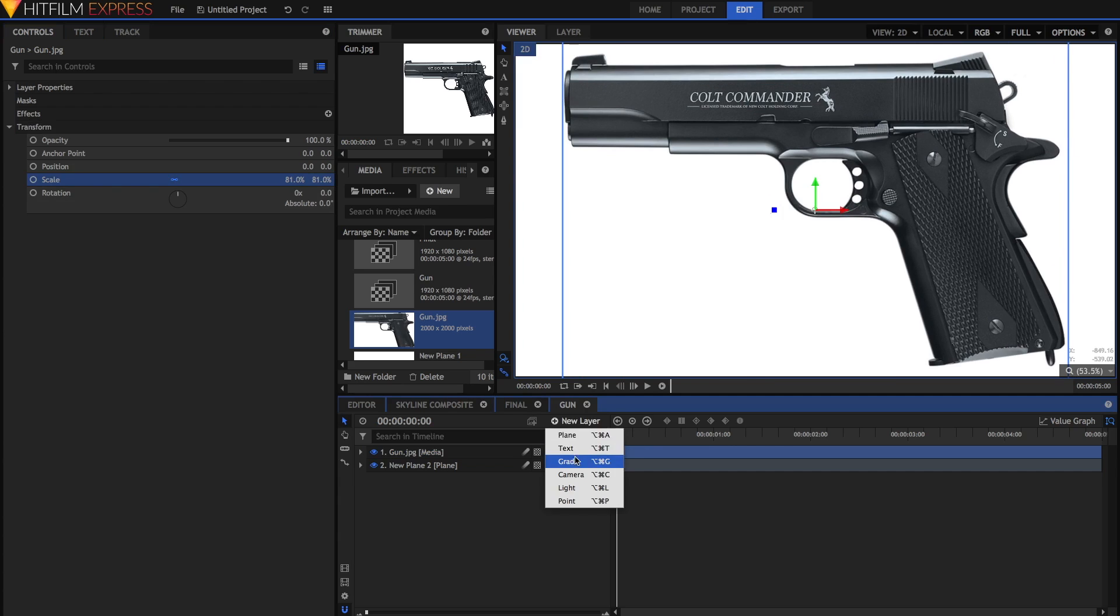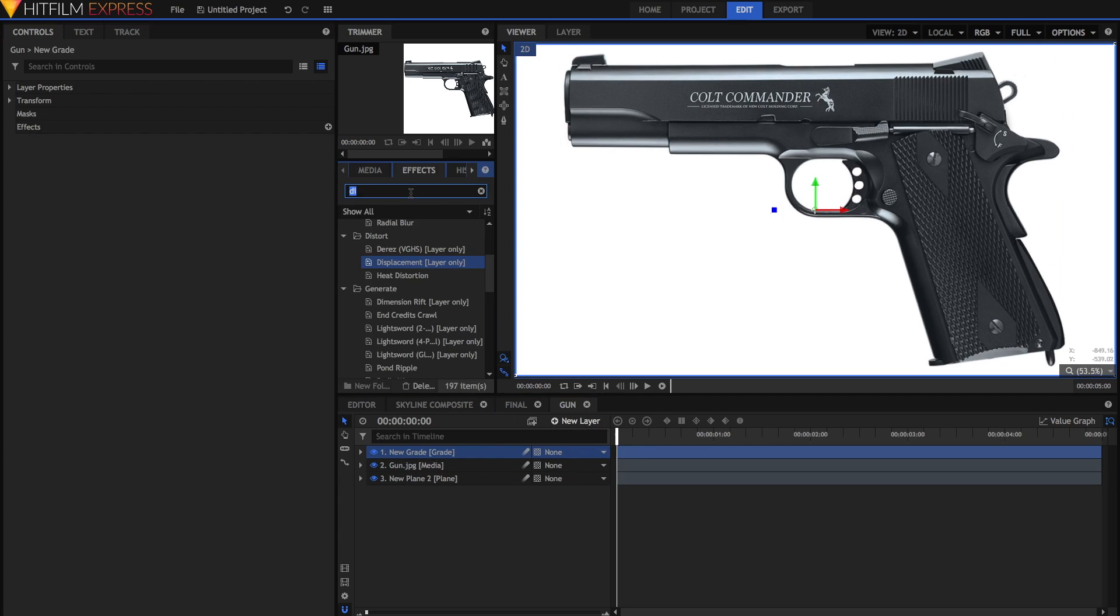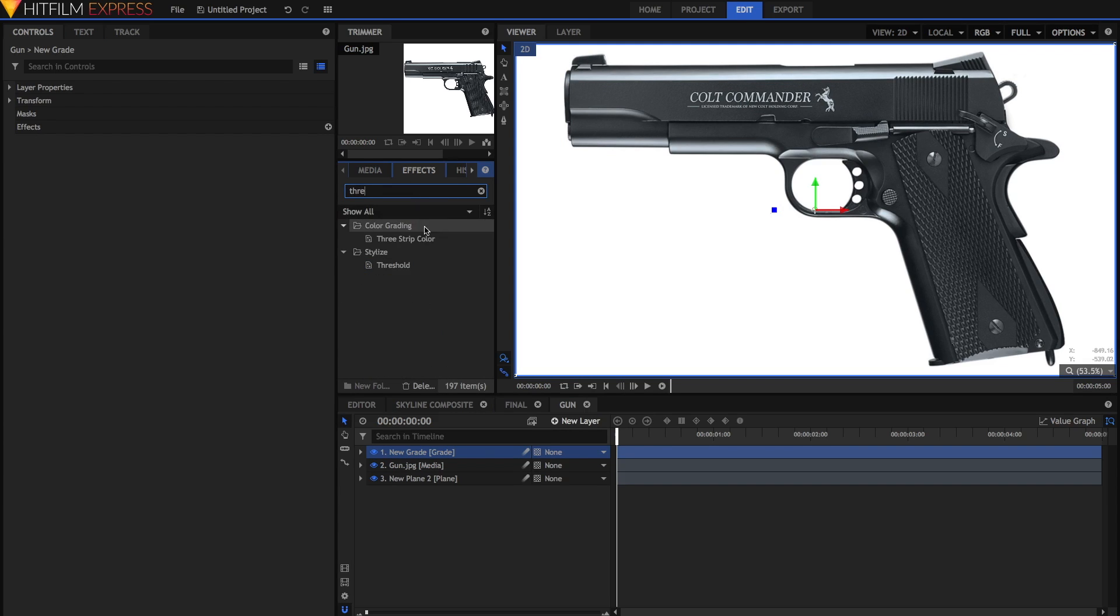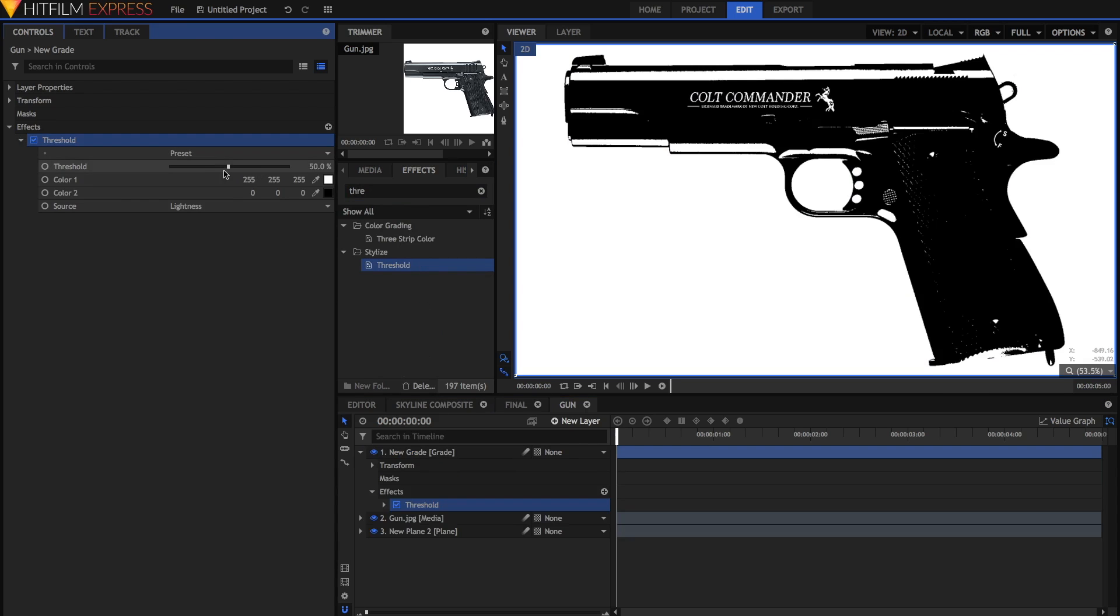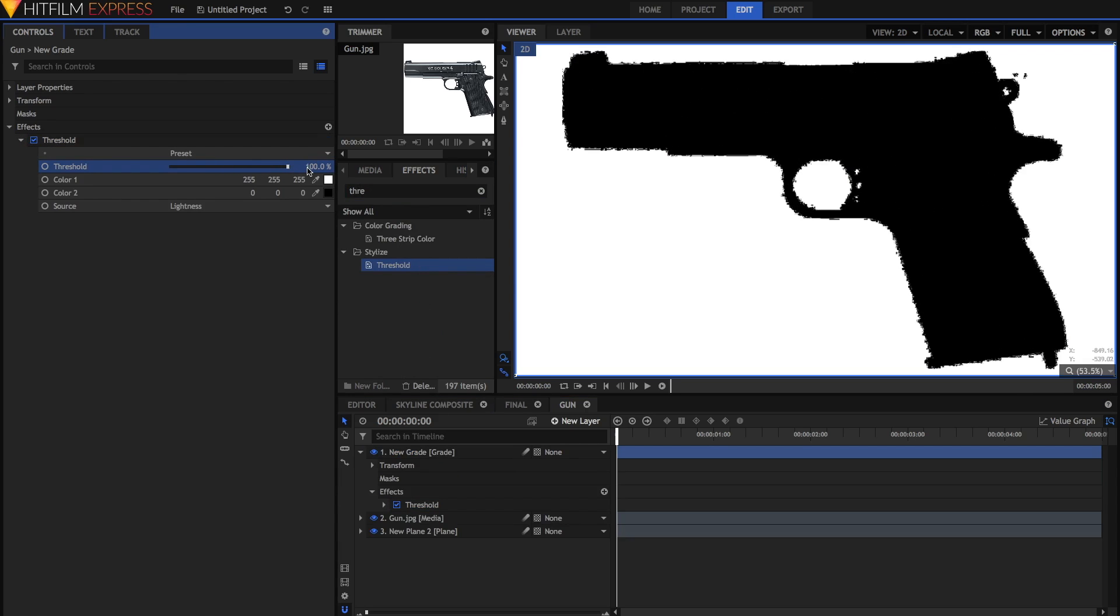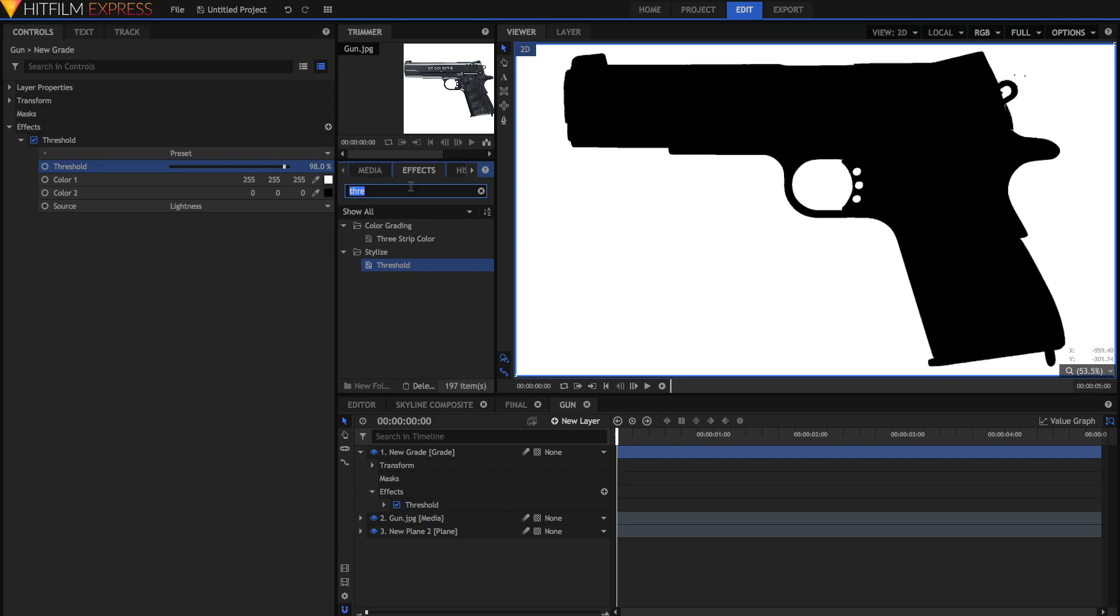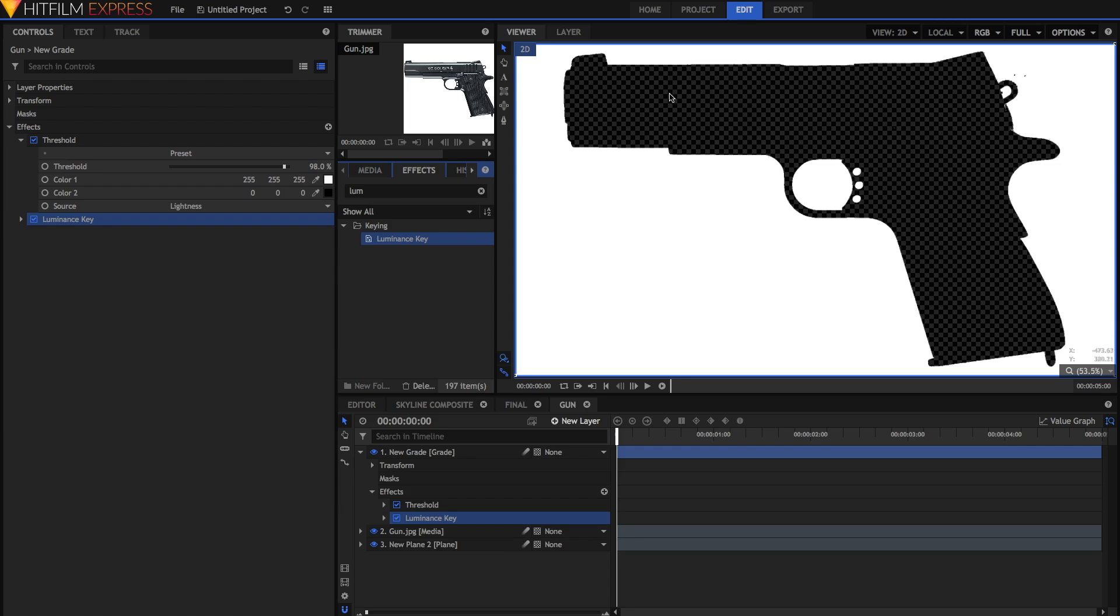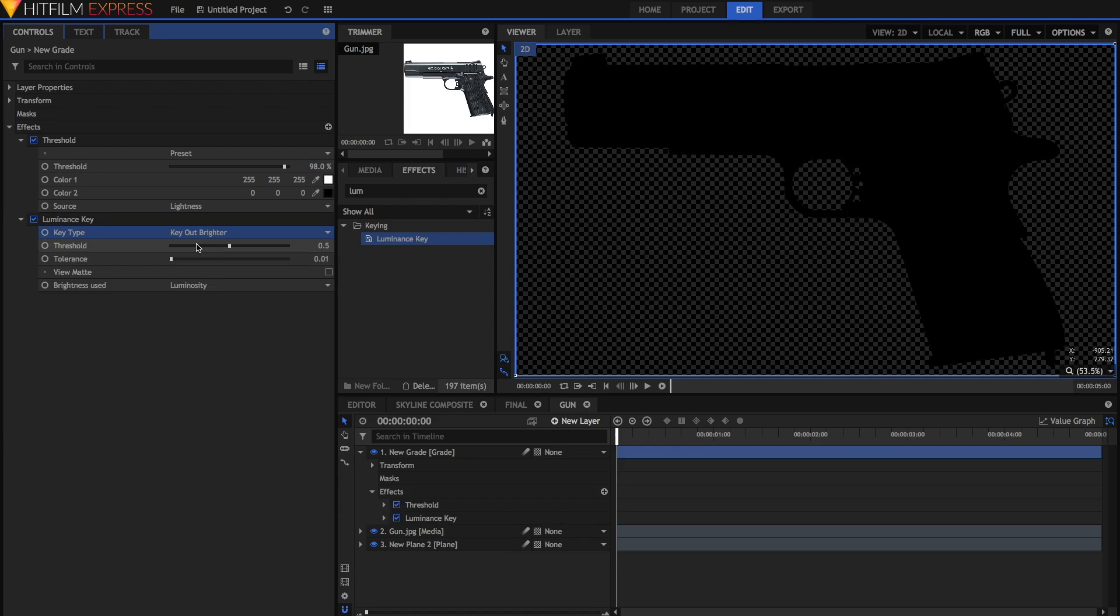And then on a new grey layer, or you can do it directly on the gun layer if you choose, just grab the threshold effect. The threshold, as I said before, will make everything black or white. Adjust the threshold until pretty much everything is black. Then you can grab the luminance key effect. This will key out certain areas depending on their lightness or darkness. By default, it keys out the darker areas, but we want it to key out the lighter areas. So just select key out brighter, and you can adjust this if you want, but you can just leave it somewhere in the middle and it should do fine.